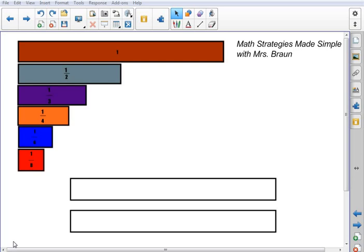Welcome to today's video of Math Strategies Made Simple with Mrs. Braun. Today we're going to be taking a look at equivalent fractions and how to represent them using fraction strips. Up here on the screen I've got some different fraction strips in relation to the whole. I've got 1 half, 1 third, 1 fourth, 1 sixth, and 1 eighth.